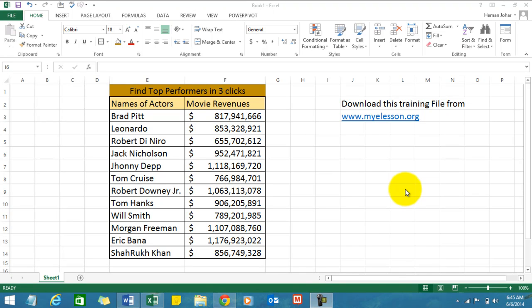Hello everybody and welcome to Excel Made Easy. I'm your Guru, and in this video I'll tell you how to find the top performers or the top highest values in your data of any size in just three clicks.